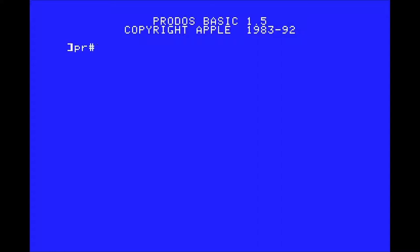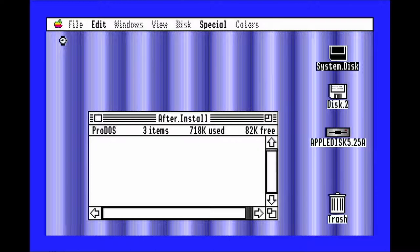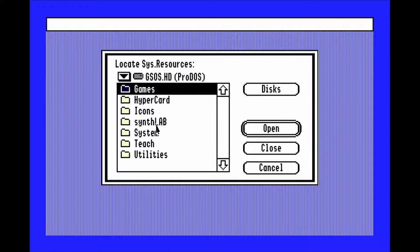Open the error strings folder and run Error Strings. Click Discs, select your hard drive, then System, then System Setup, and Sys.Resources should already be selected for you to open.